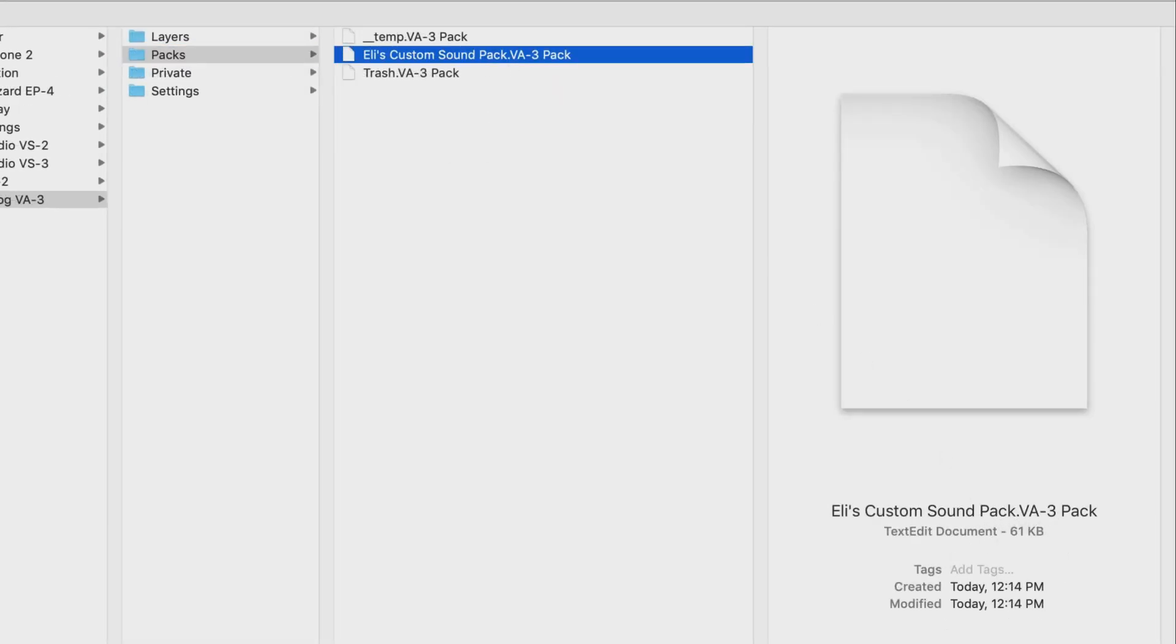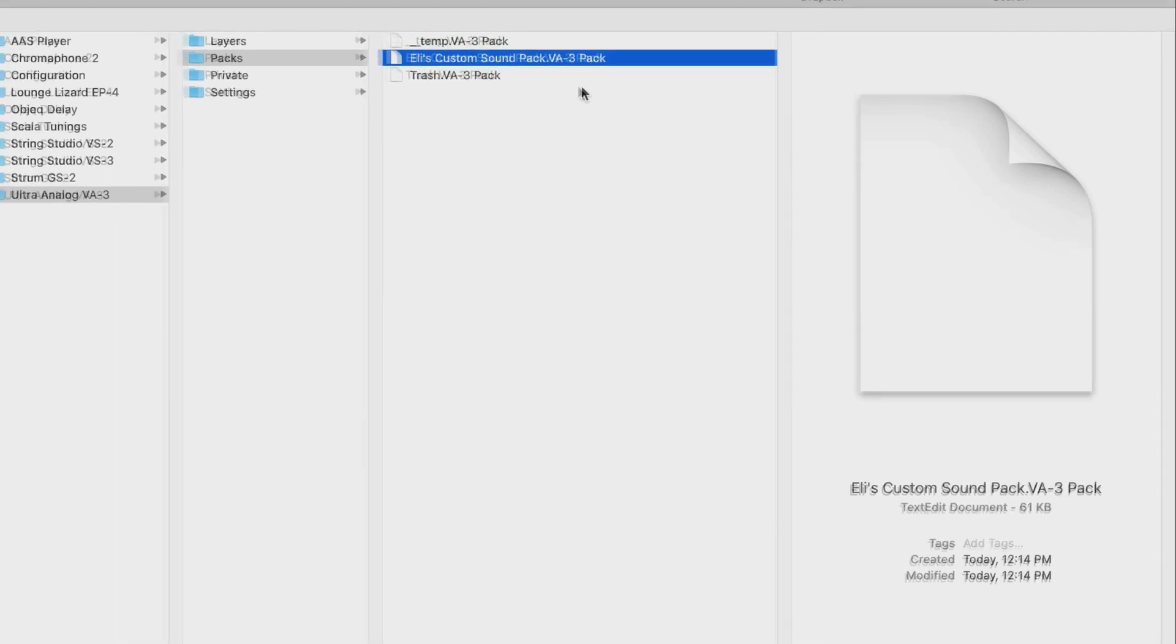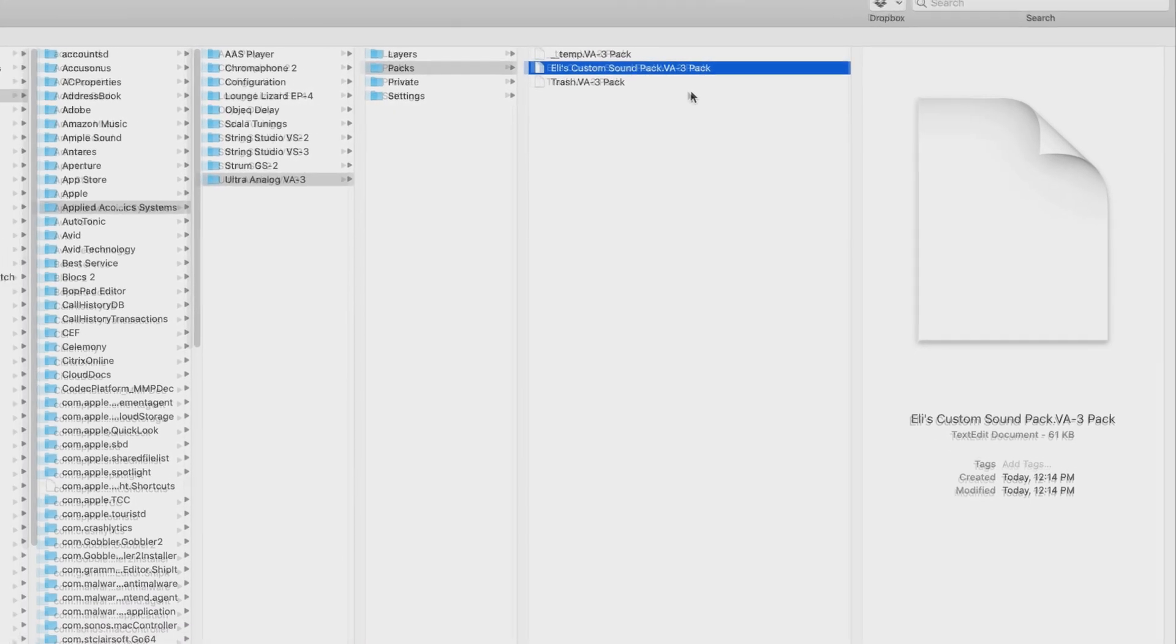Now all the pack file names follow the same format, and that consists of the pack name followed by the VA-3 pack extension. And these files are what are used for backing up or exchanging sounds with other users.